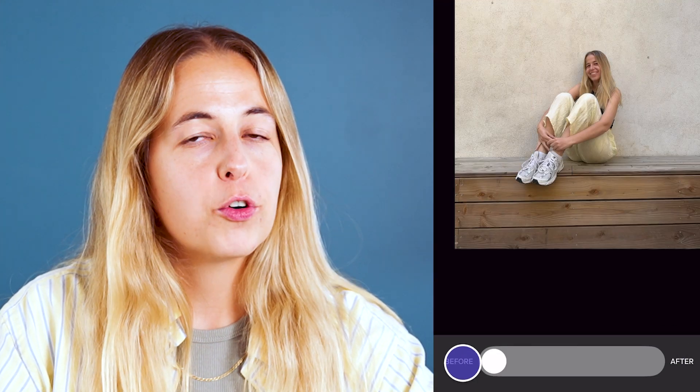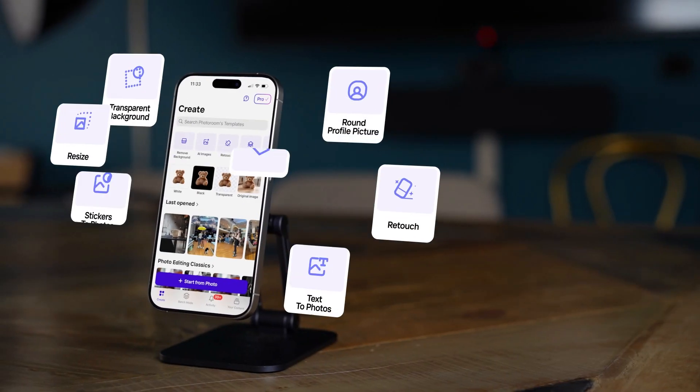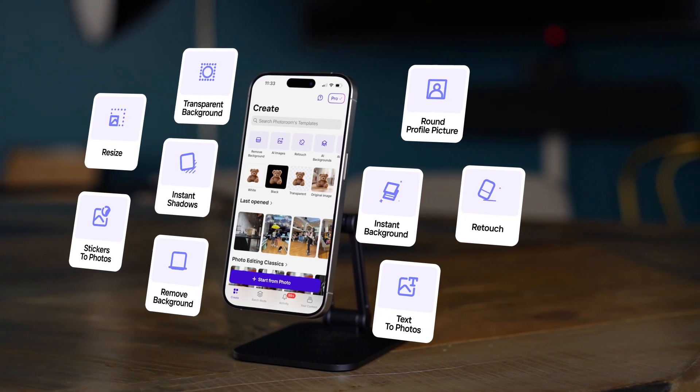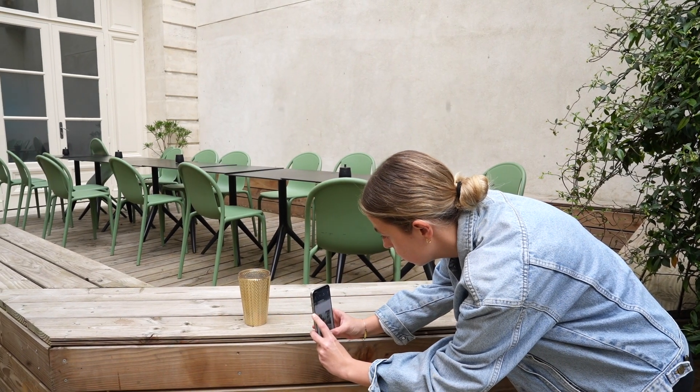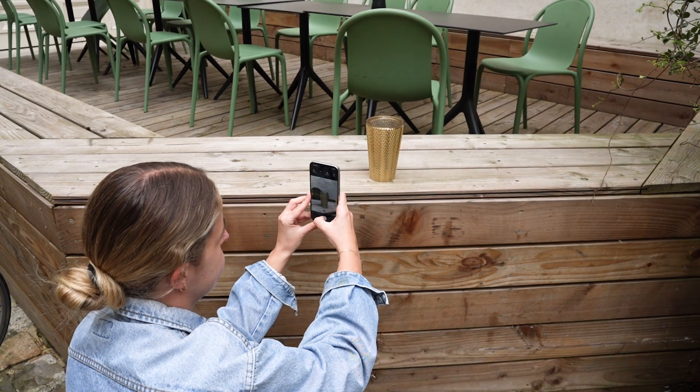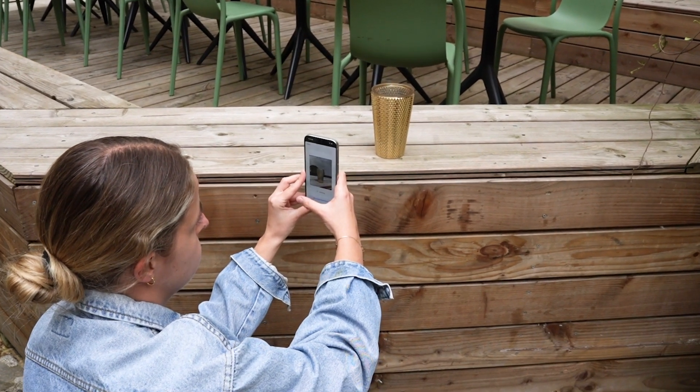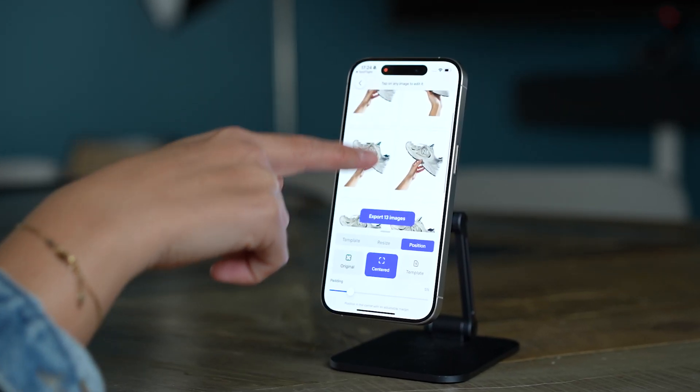If you still don't have PhotoRoom, this video will definitely convince you that you're missing out because it is the best and the easiest photo editing app on the market. Today I'm going to teach you how to use PhotoRoom. I'll show you all the awesome features and answer common questions like how to remove background, how to edit several pictures at the same time, and share some secrets that only people who work at PhotoRoom know. It's going to be a game changer.